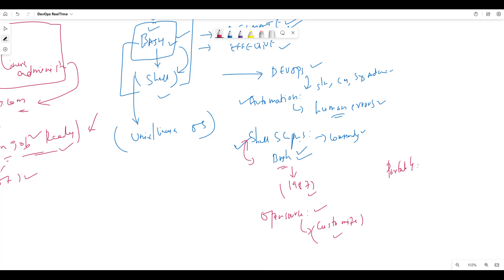So we focus on Bash scripting. These are the main advantages. This is an essential tool for the DevOps engineer.